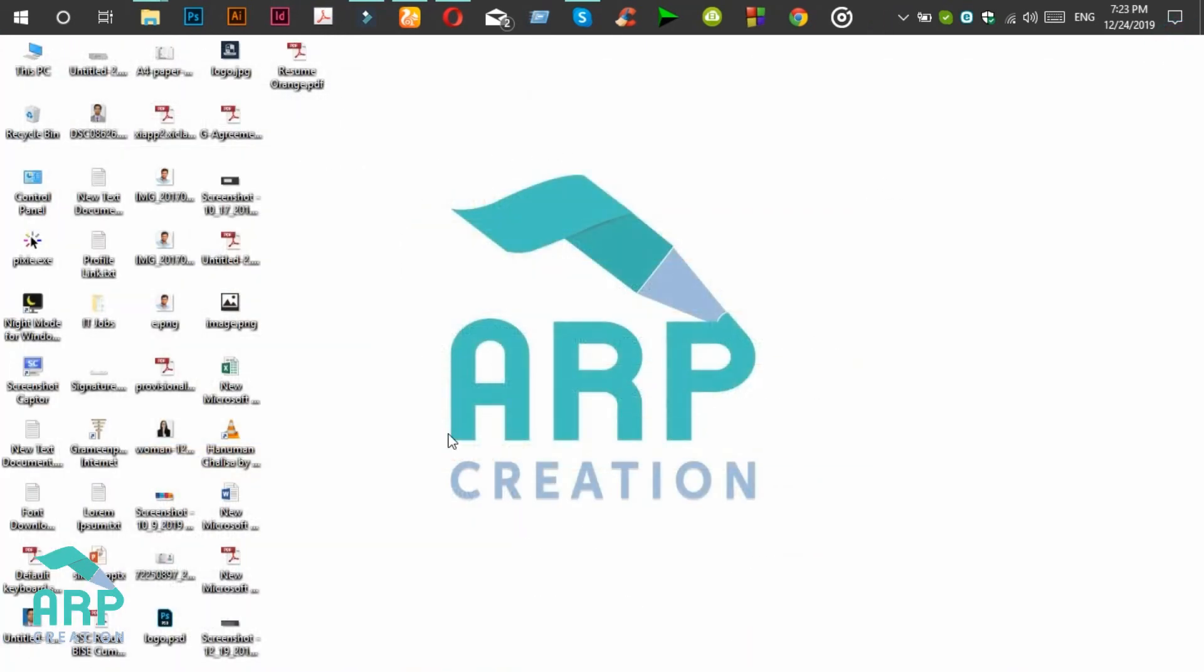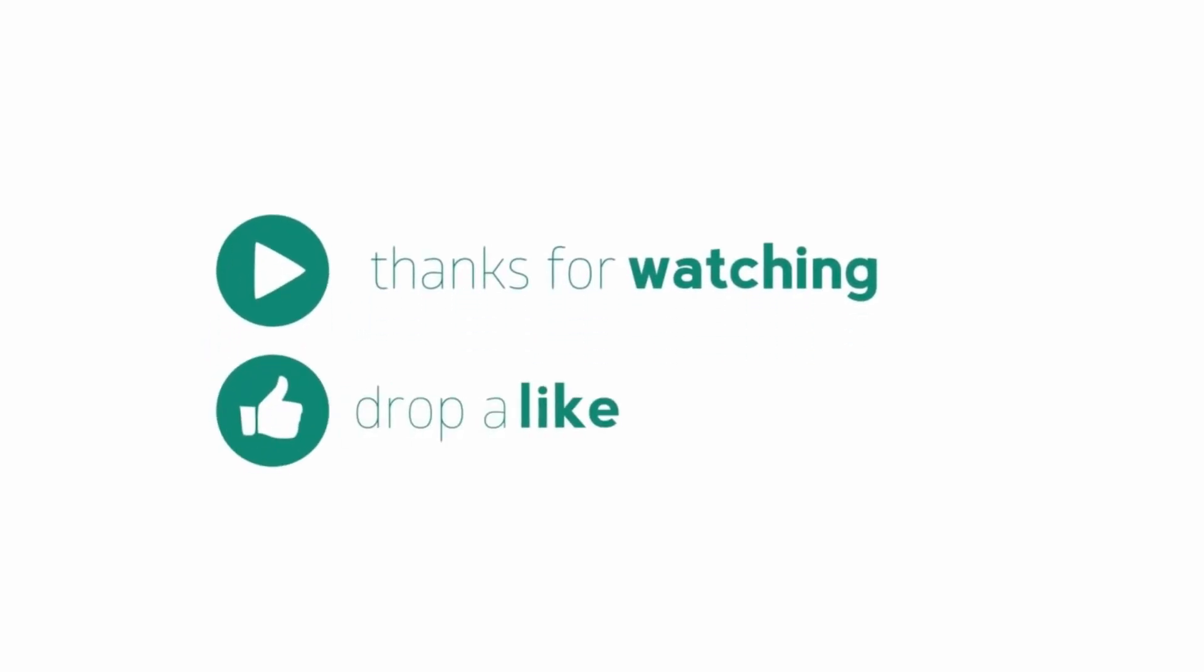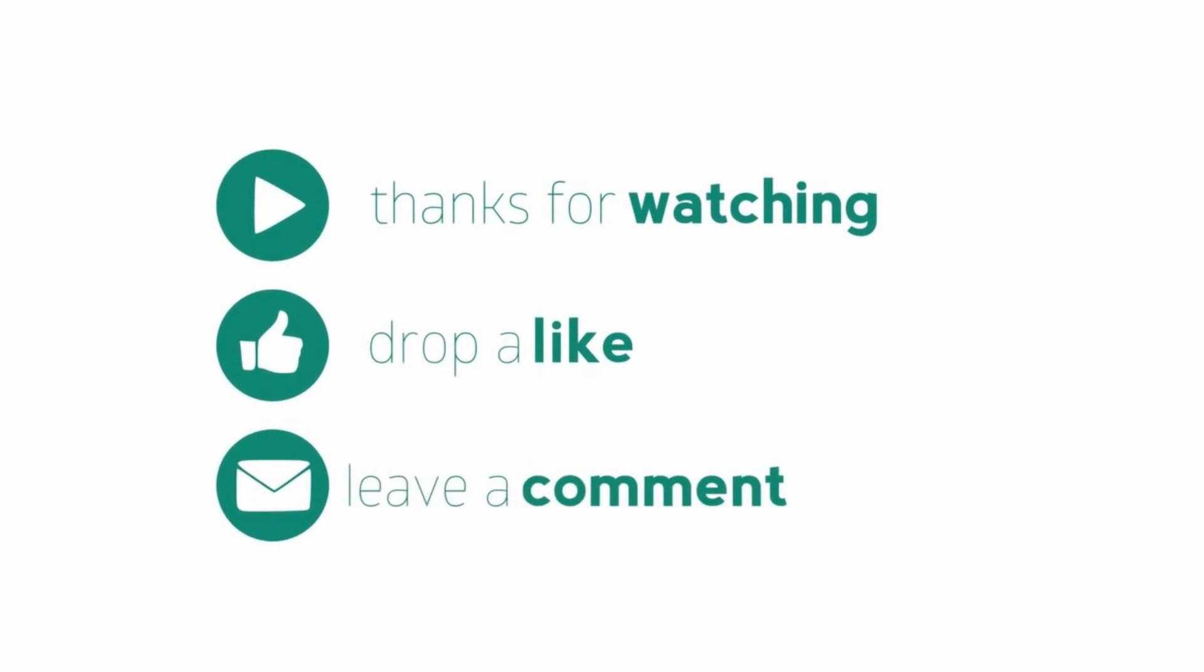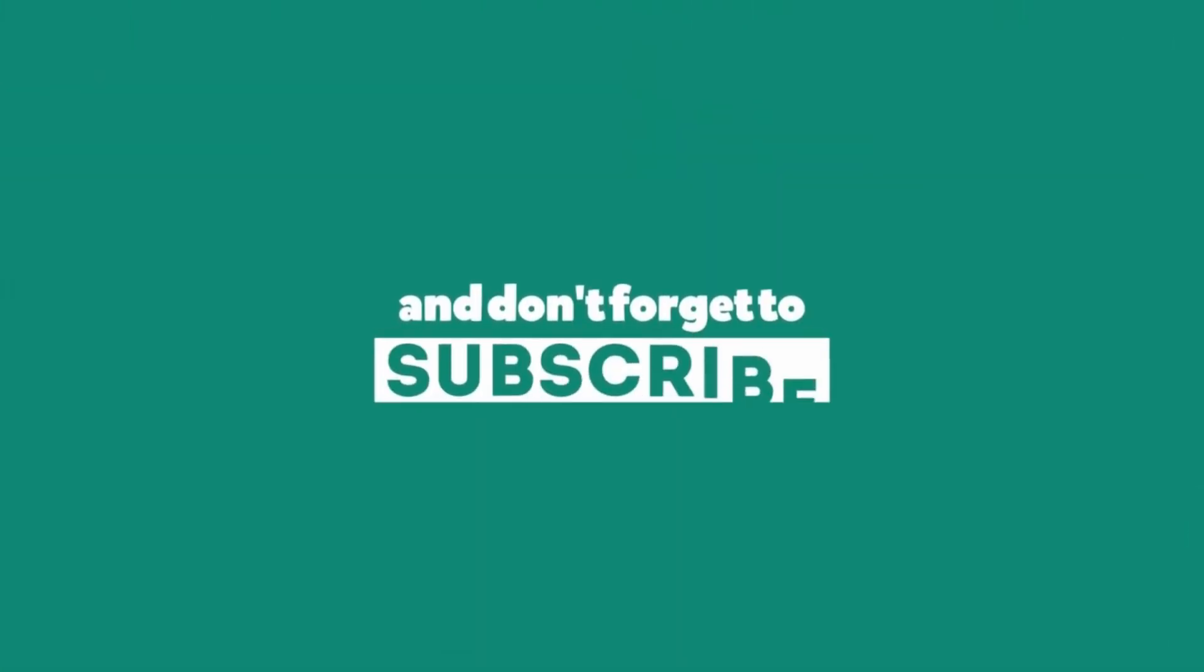Thank you all of you guys. Hope you have enjoyed this tutorial. Have a great day. Thank you.